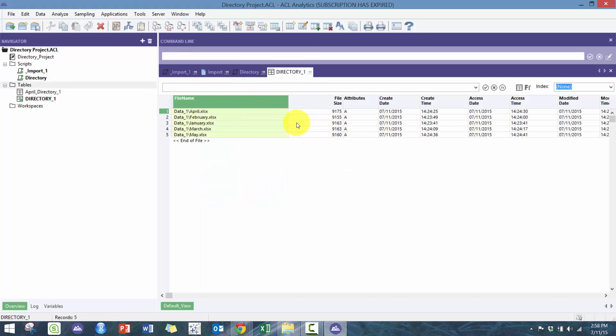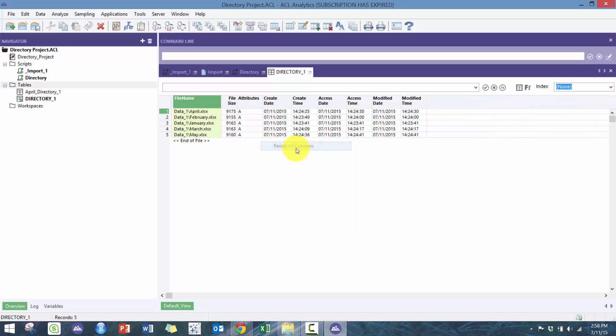I'm going to open up directory1 so we can take a look at what that looks like. You'll see here it now has all this data including the file name, the size, the creation date, the modified date.